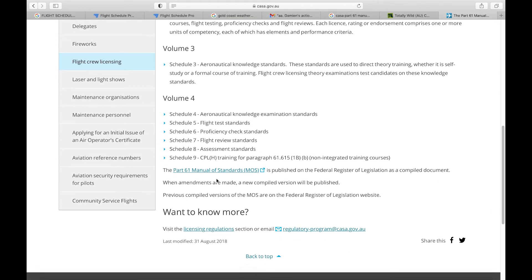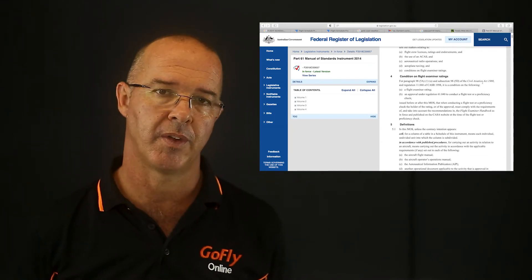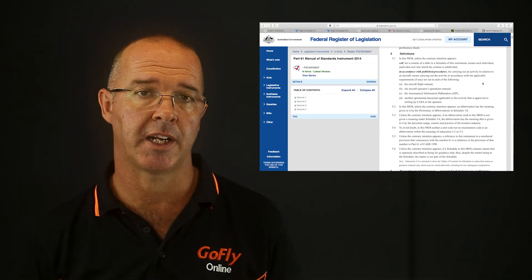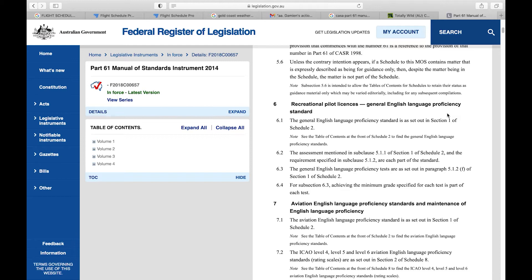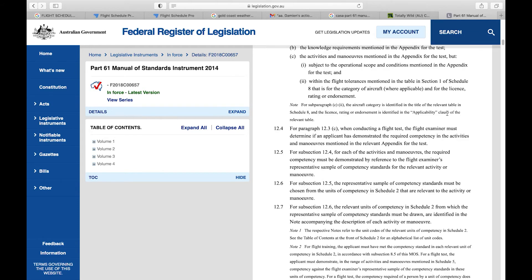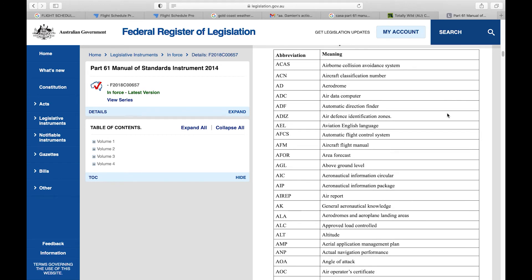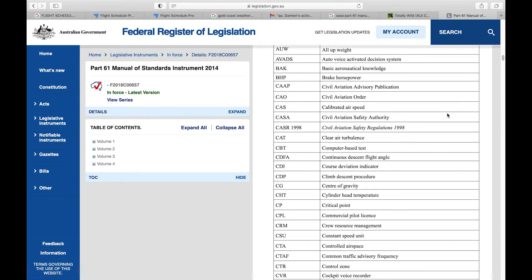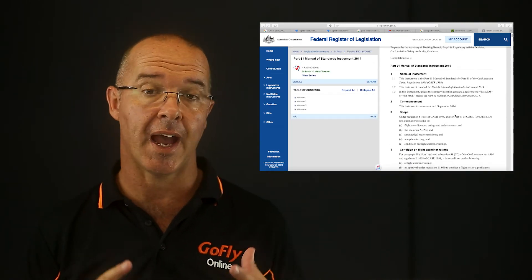The MOS is broken up into eight schedules. You can find the MOS by googling 'CASR Part 61 Manual Standards CASA', or use the link below to go straight there. You can download all schedules to your computer — I suggest you do that so you always have them on reference. Schedules 1, 2 and 3 are in volumes 1, 2 and 3, and schedules 4 through 8 are contained in volume 4. Schedule 1 has definitions, a dictionary of abbreviations and terminology, and most importantly tells you what units you will need to achieve your qualification. It is also where you find the English proficiency test requirements for the recreational pilot's license.